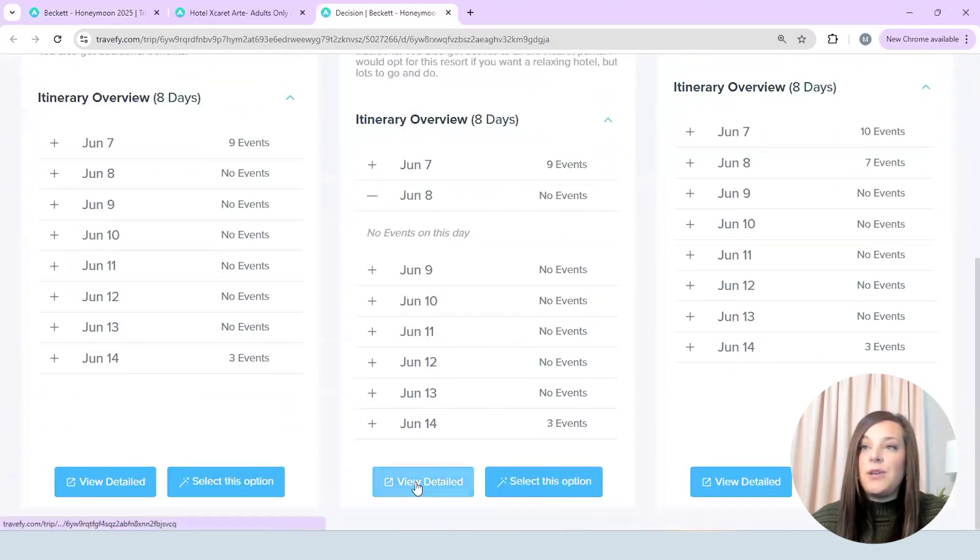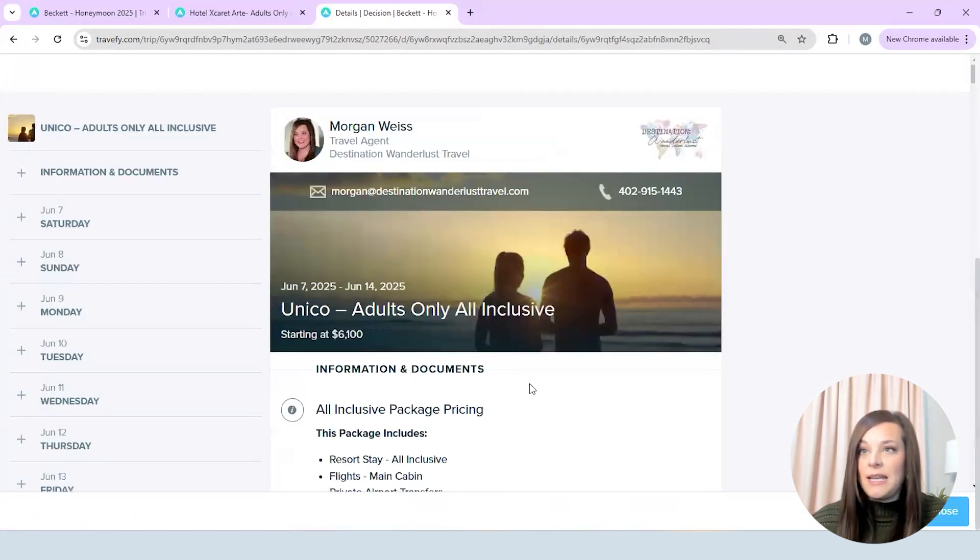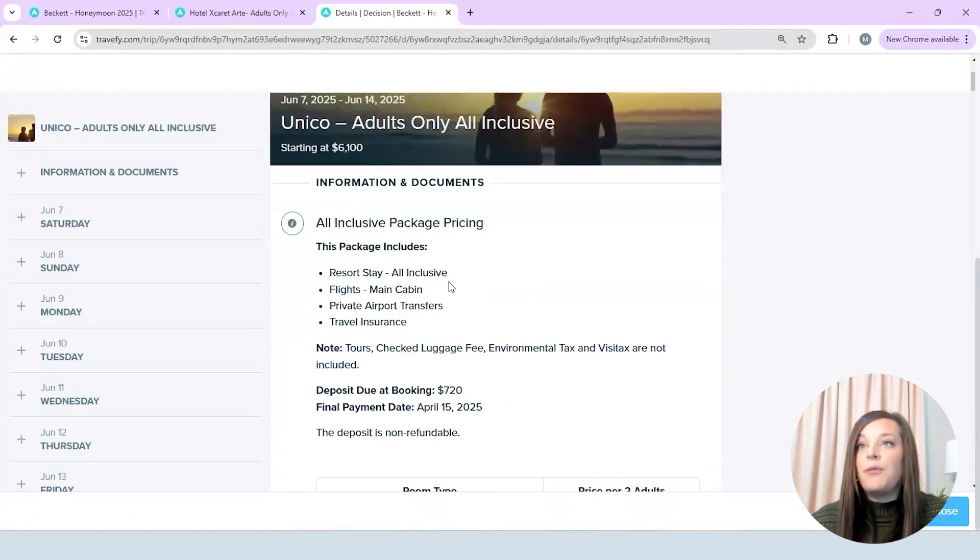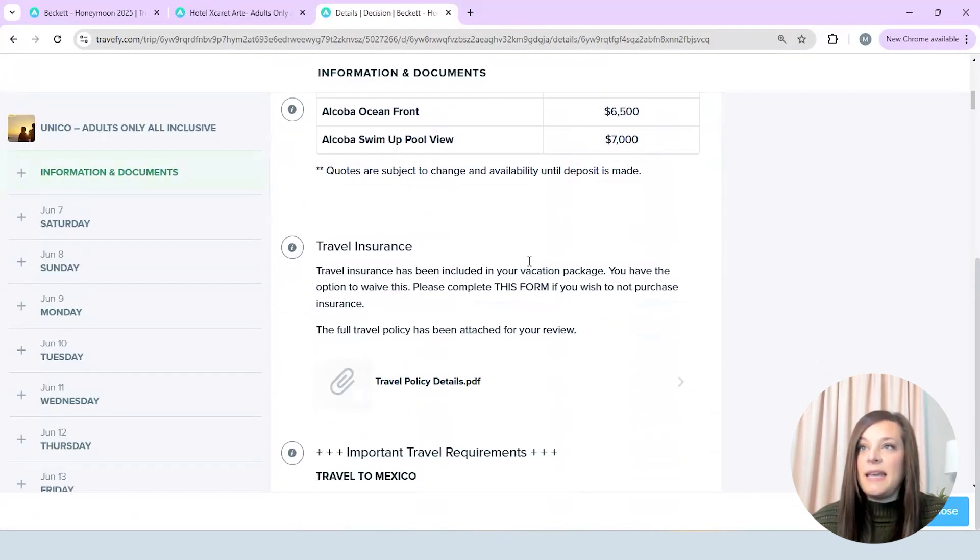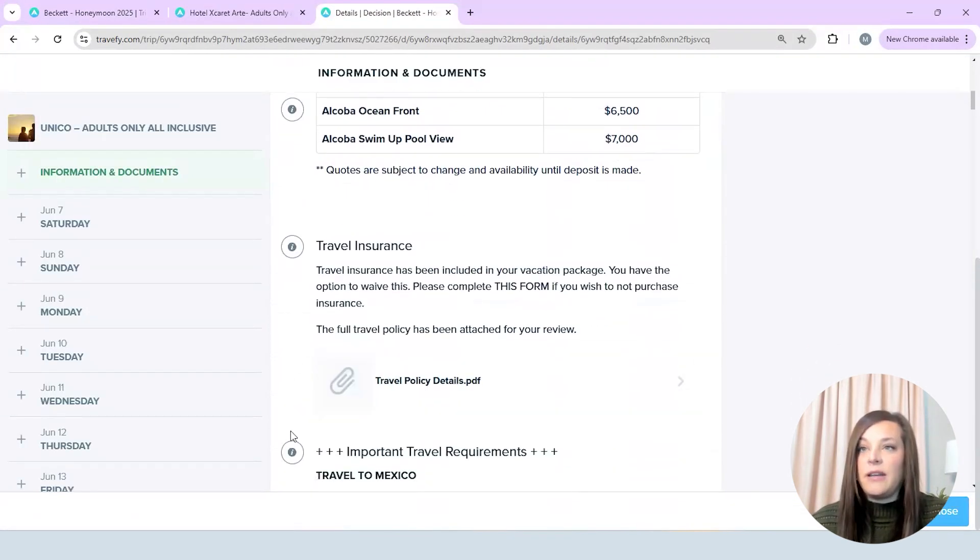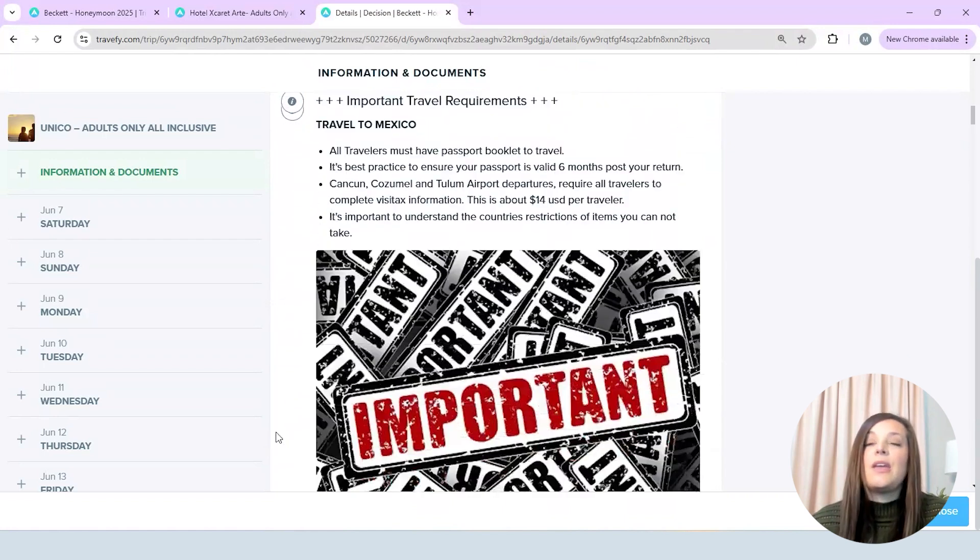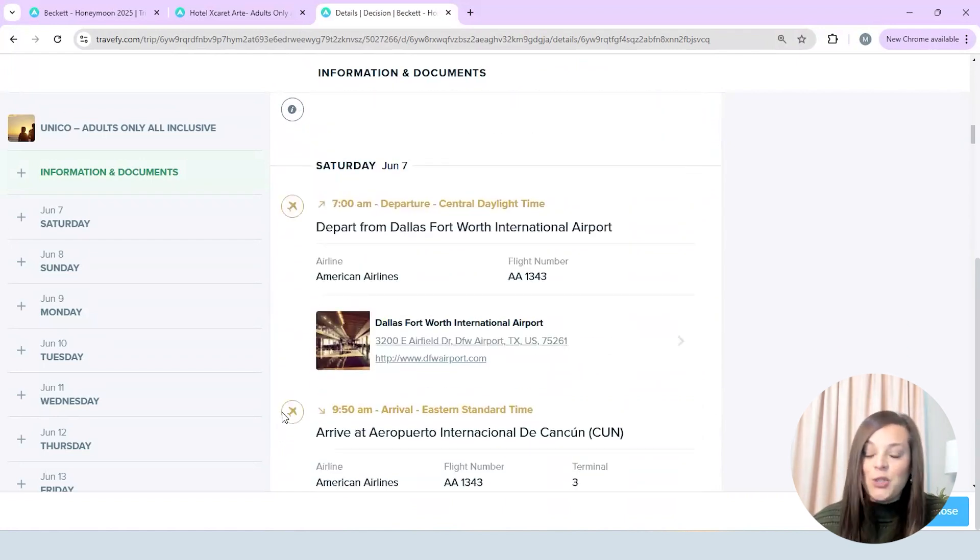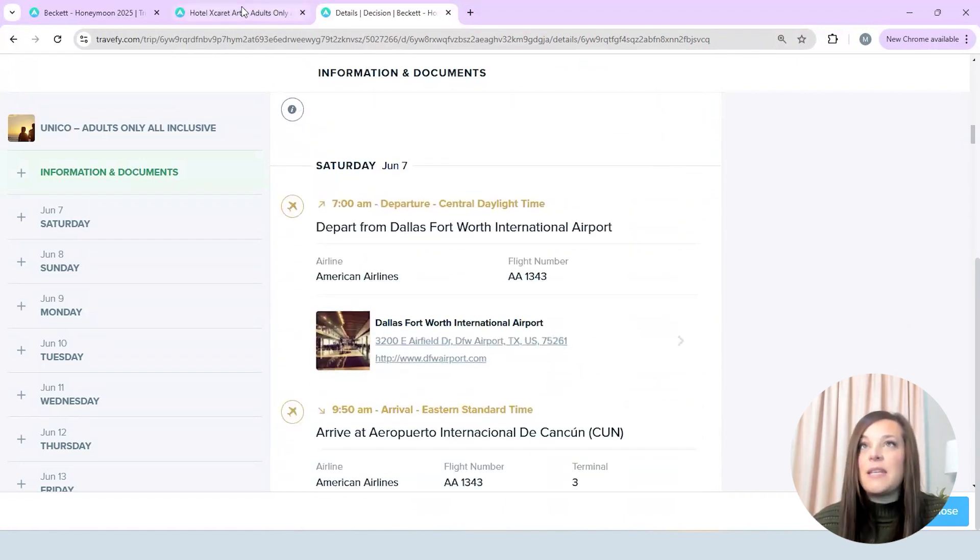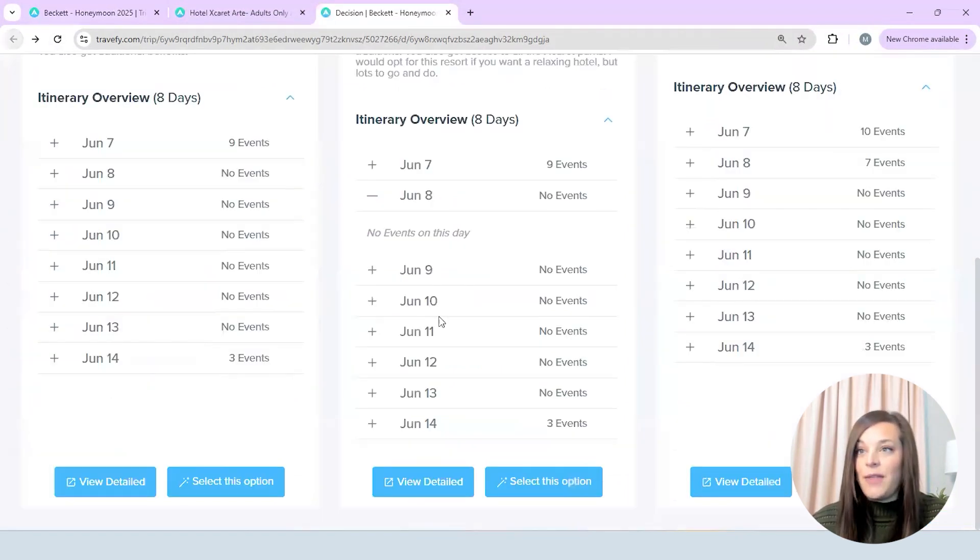Again so they can see everything right side by side click through it. They also can come and view a detailed description that you put together for them with that whole package pricing and everything on here. So this is what they're able to see and I just love this option because it makes it really seamless for them to be able to go through and do all of that.